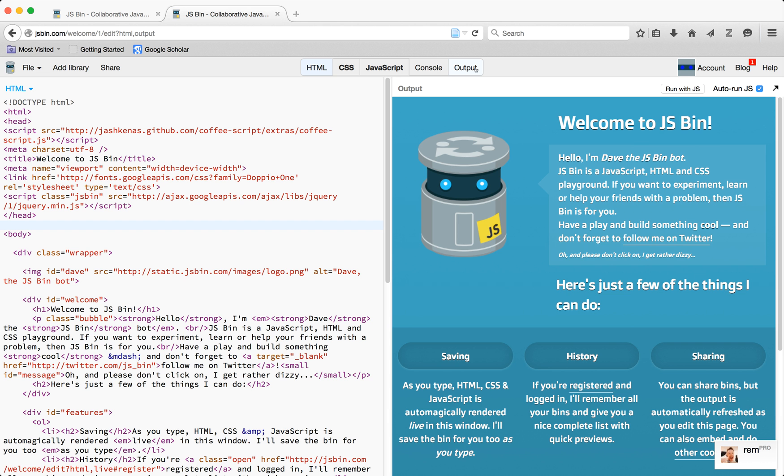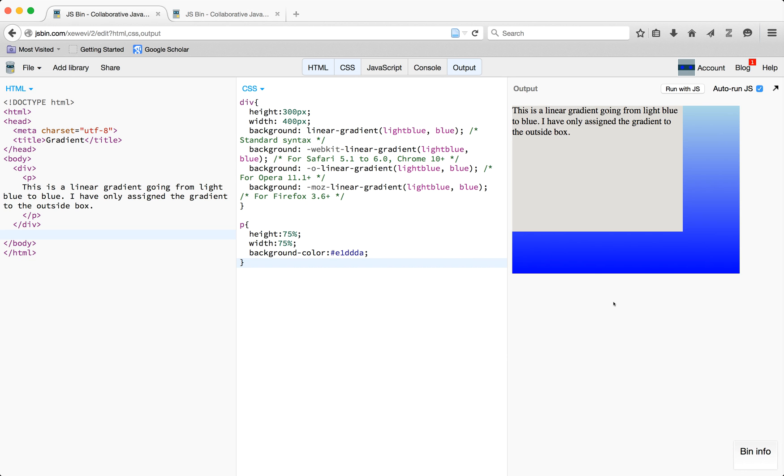So what is a gradient? A gradient is basically the background of a box or an image going from one color to another. So as you can see in this window, I have a linear gradient that's going from light blue to regular blue on the bottom.